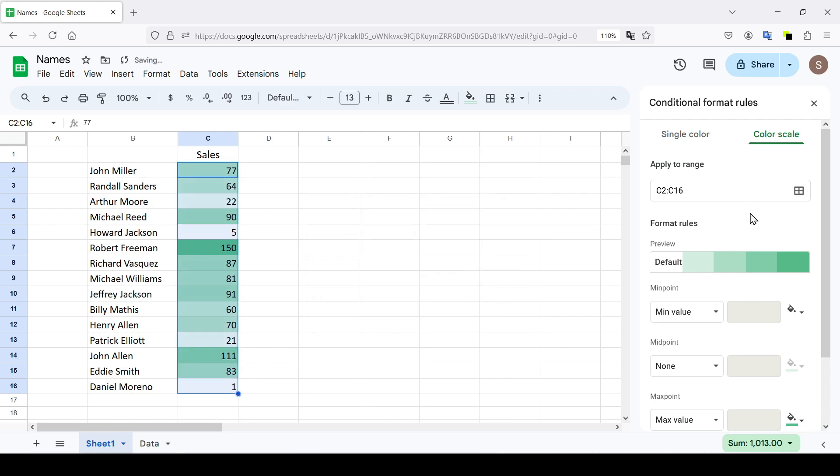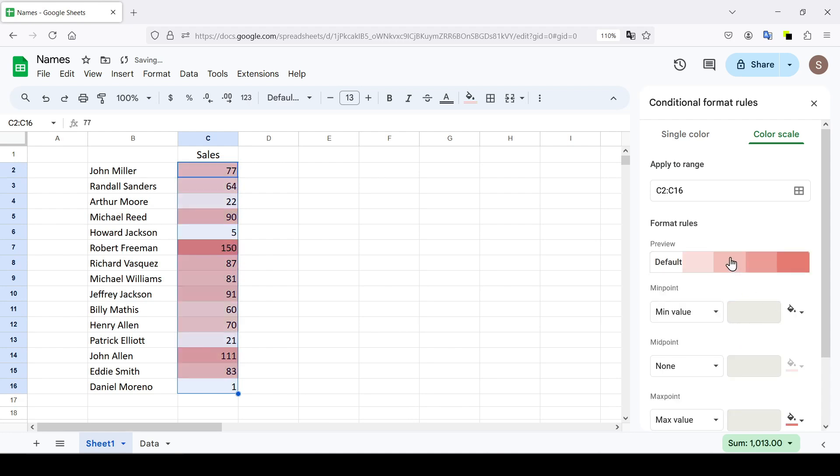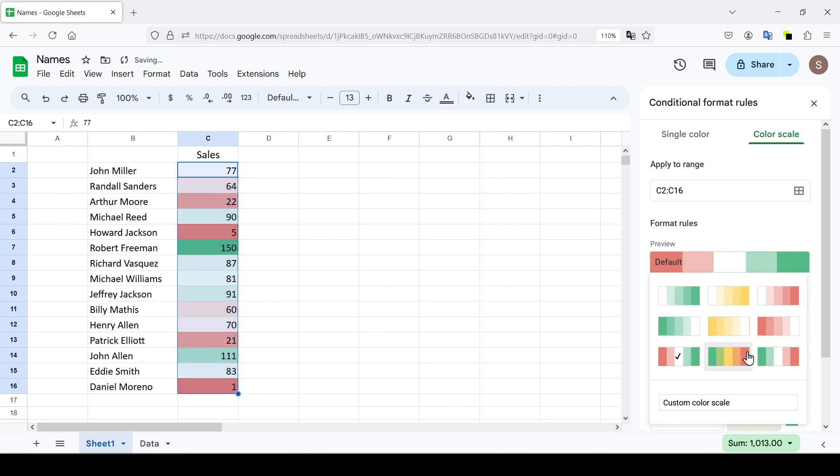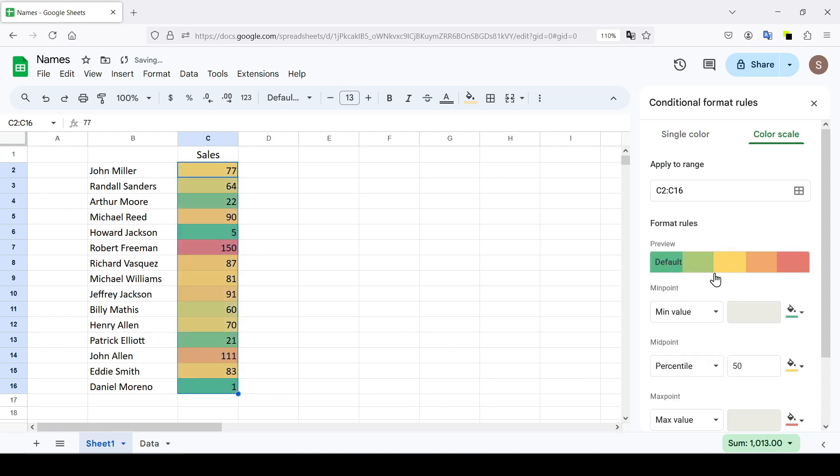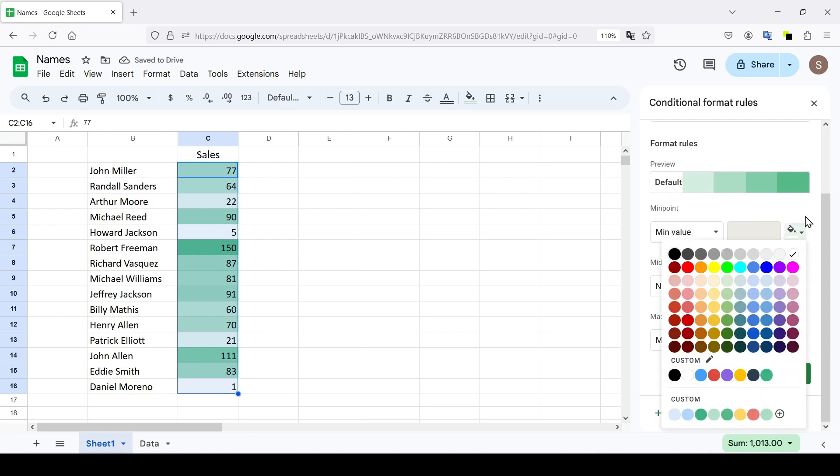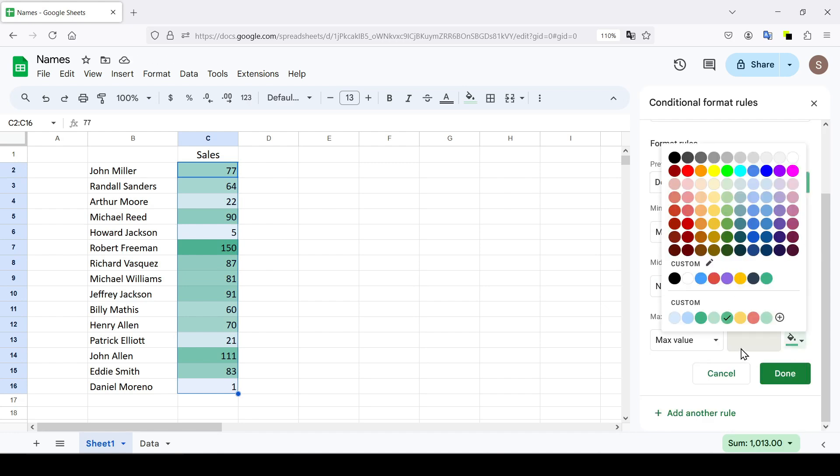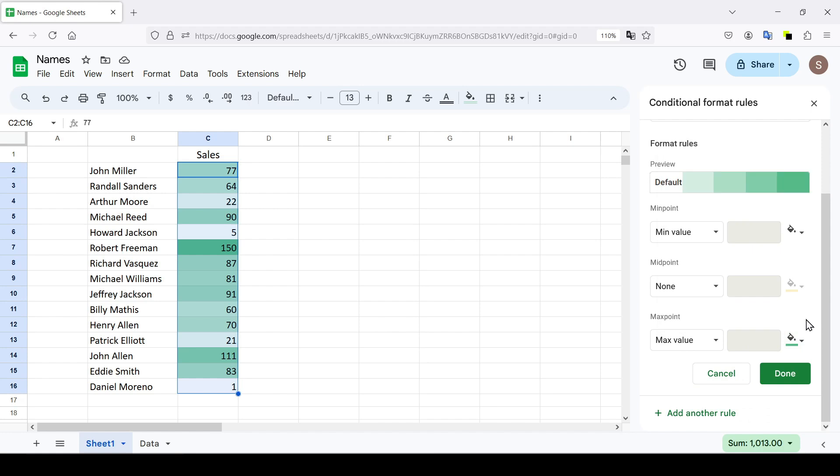You can choose which colors to use in the scale, use a single color or apply a multicolored scale to the data, and of course adjust the color for the minimum, middle, and maximum values as you wish.